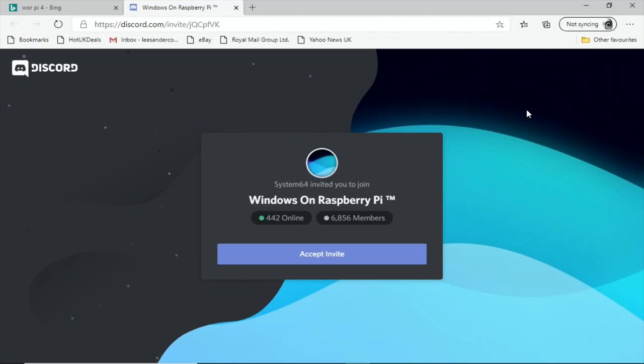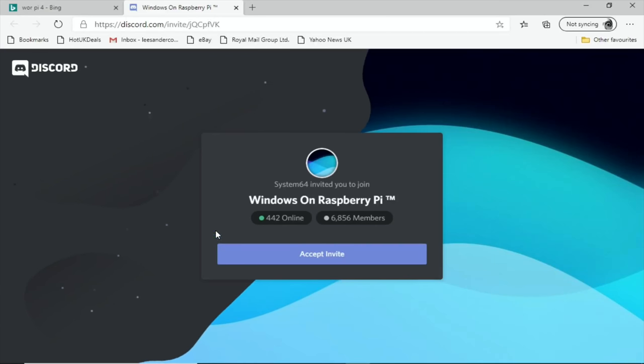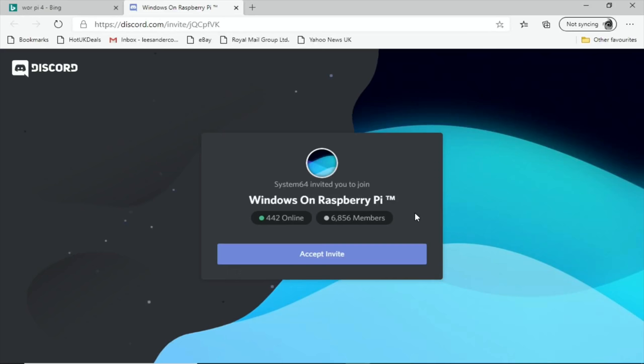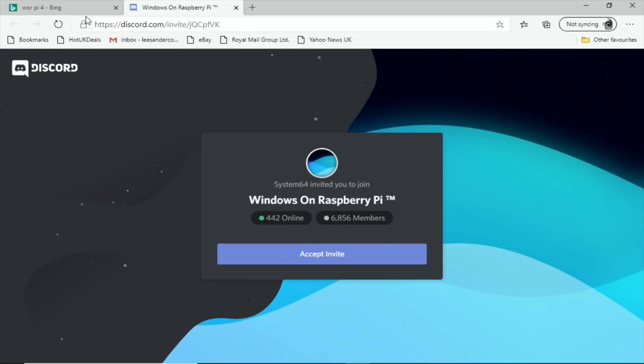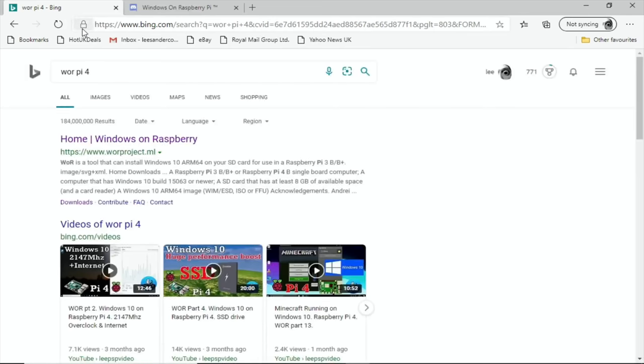Okay, so first step is to join the Discord, and there's a link in the description. Accept the invite and go to the download section where you'll find some images for Windows on Raspberry Pi. This image I use in this video is 0.2.5, but it works on some of the older images as well. So once you've downloaded that file, it'll be about 4GB, quite a big file.